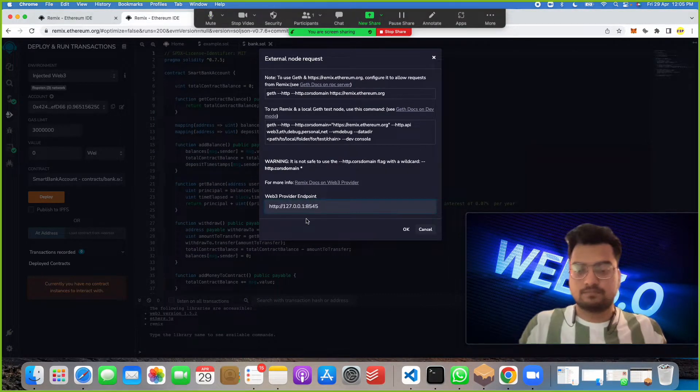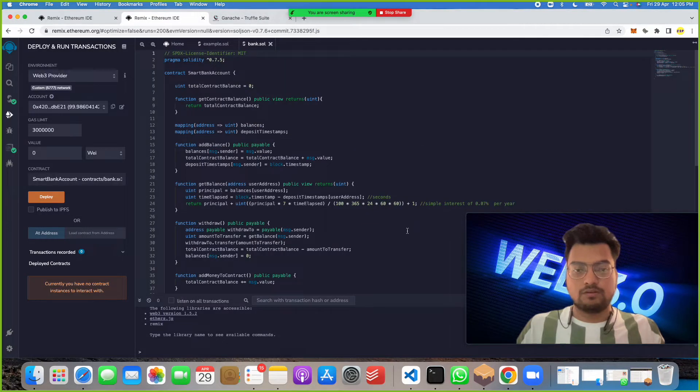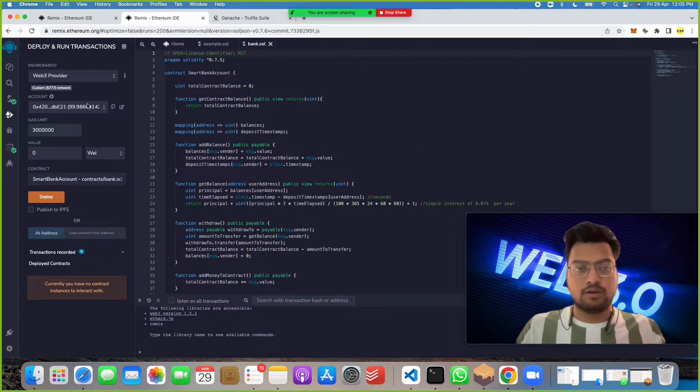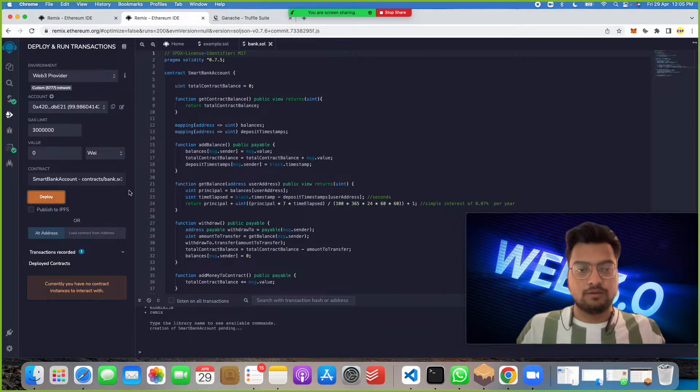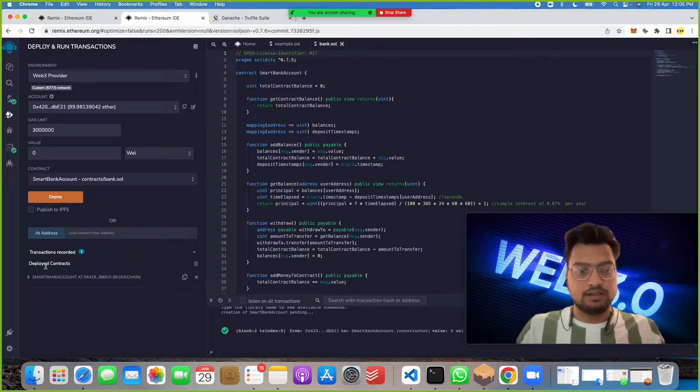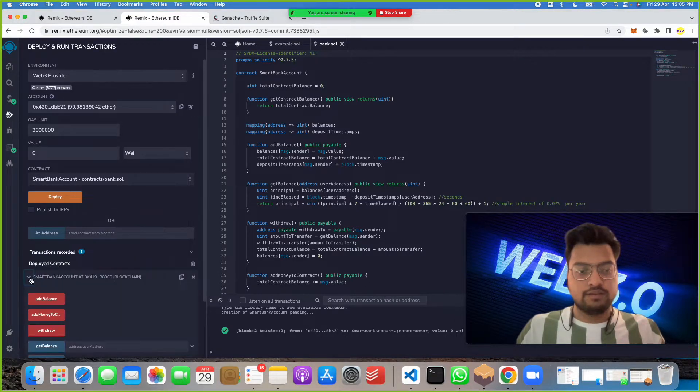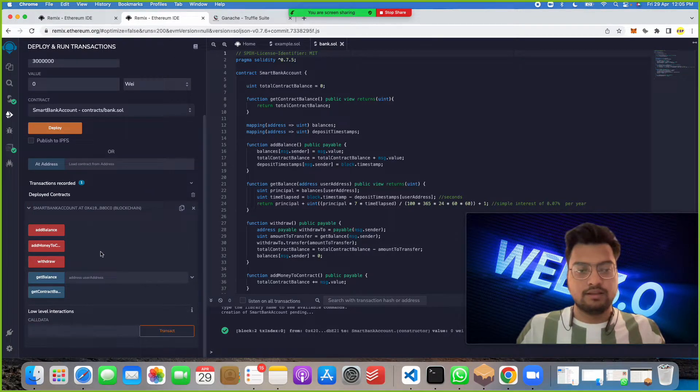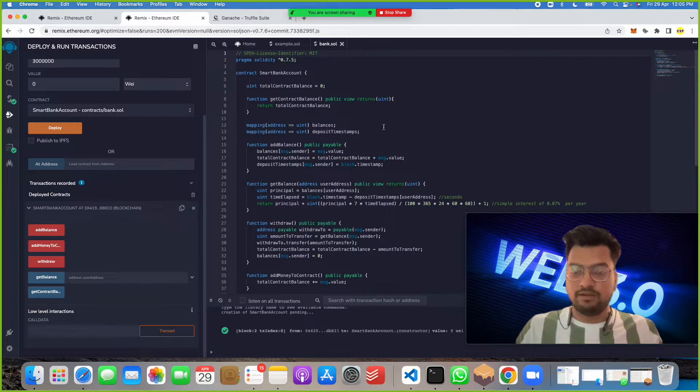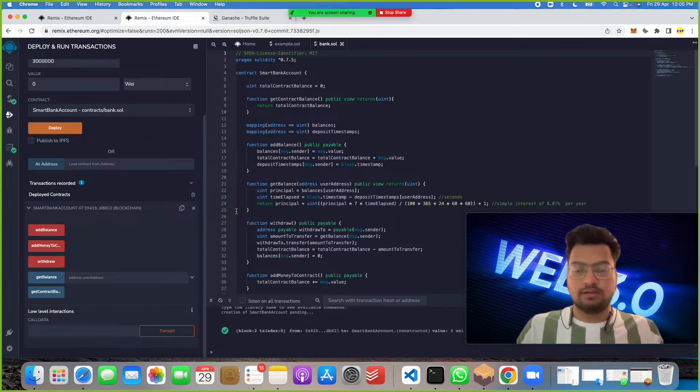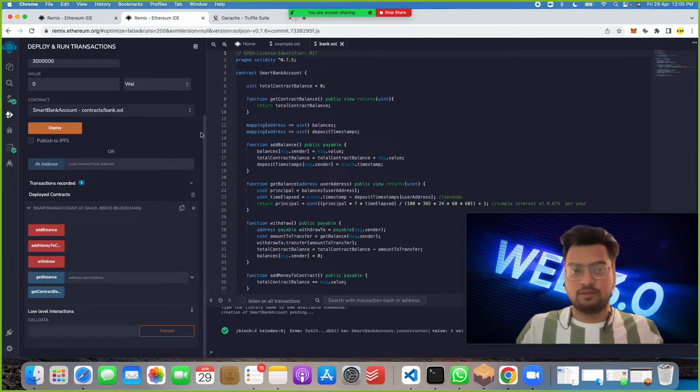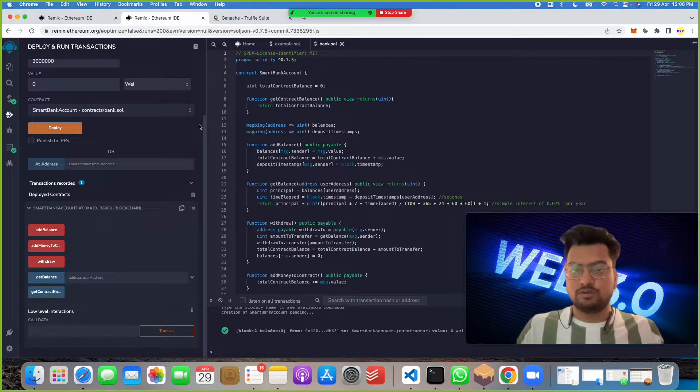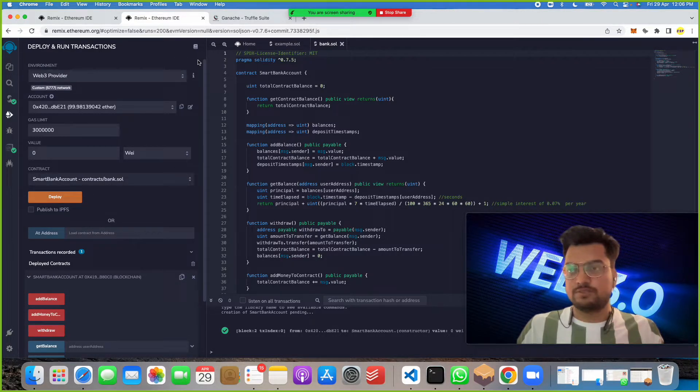See, we got an account here. Now we'll click here to deploy. You can see we got a deployed contract here. When I click here, we'll get different deployed contract functions which we have written in this bank code. Hope you like this project and understand. If you get any questions, you can ask me directly or message me.